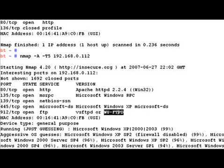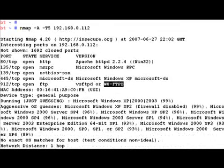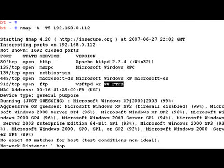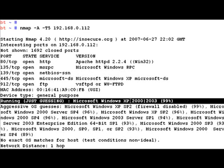In the previous case when we just ran with the -O option to find the OS, it was not able to identify the operating system. But now with version-based scanning of the services, it's able to decipher it and is giving us a guess of what operating system it is running.